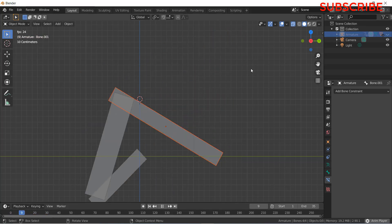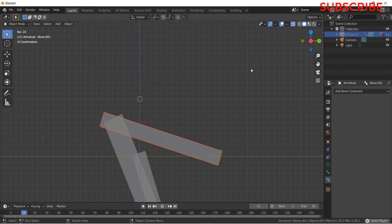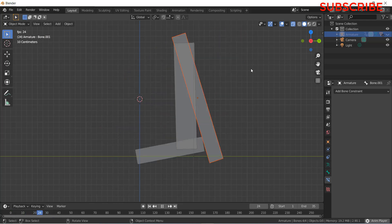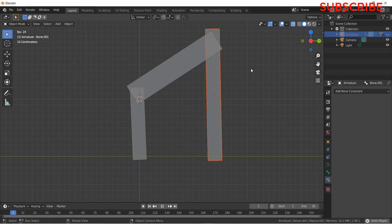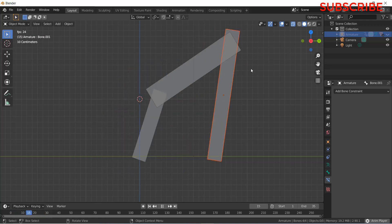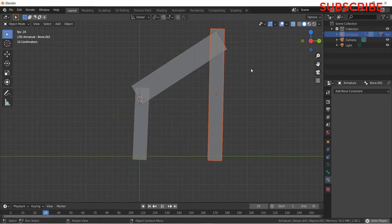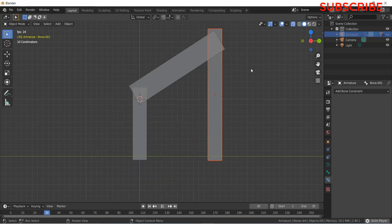This is how to make a 4 bar mechanism in Blender. I hope you guys learned something from it. If you have any doubts and queries, make sure that you ask in comments. Thanks for watching and have a great day. Namaste.